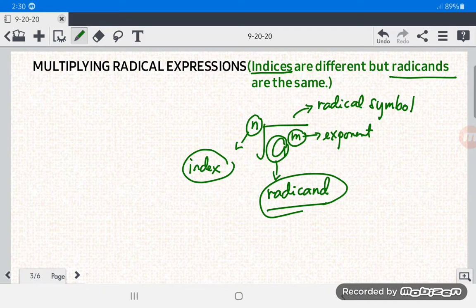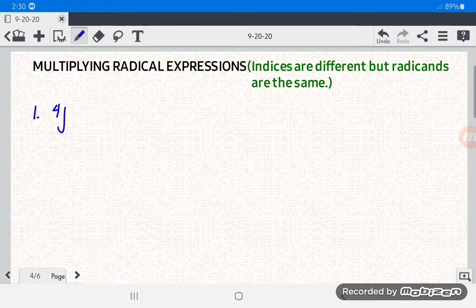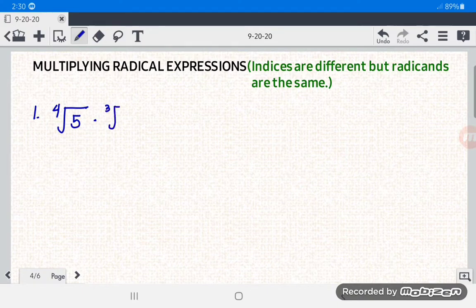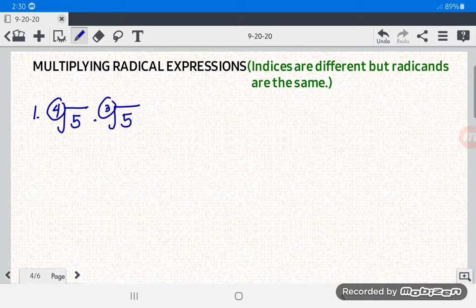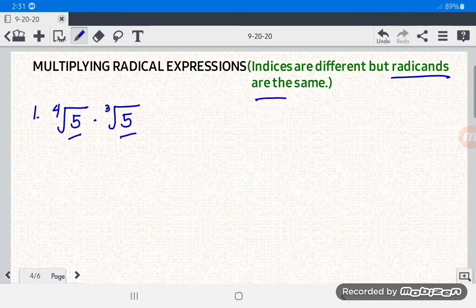Let us now have an example. Number one: we have the fourth root of five times the cube root of five. As you can see, the indices are different — in the first radical the index is four, and in the second radical the index is three — but the radicands are the same, which is five.